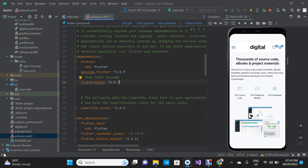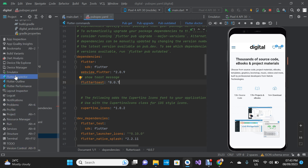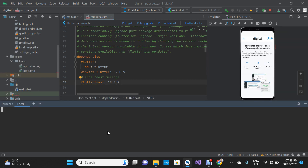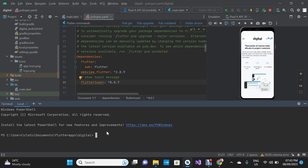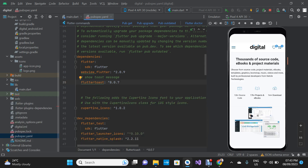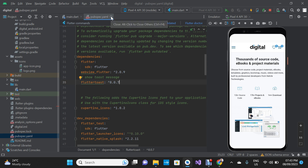Or you can go to your terminal and type 'flutter pub get,' then hit Enter on your keyboard. It's going to download the dependencies into your project. Once you do that, you can close the pubspec.yaml file.